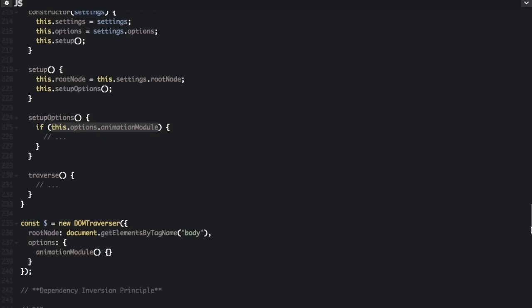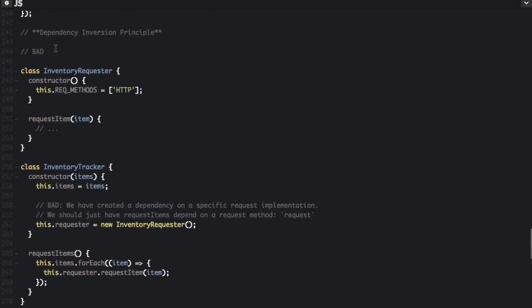The D in SOLID stands for the Dependency Inversion Principle. This principle states two things: first, high-level modules should not depend on low-level modules — both should depend on abstractions; and second, abstractions should not depend upon details — details should depend on abstractions. This is all about handing over control from the function itself to the caller of the function.